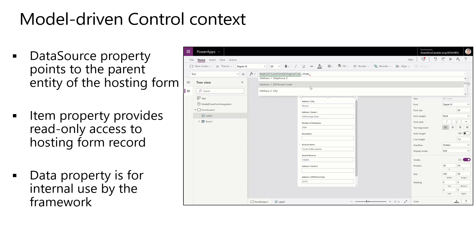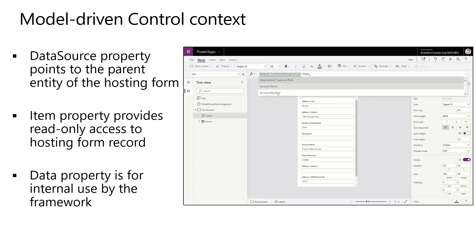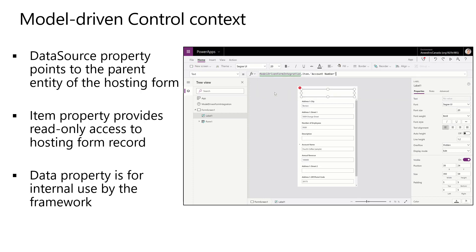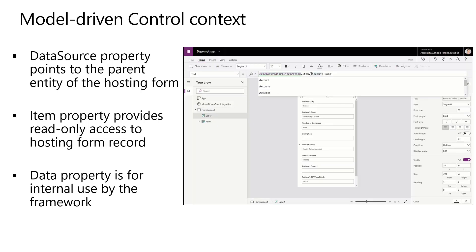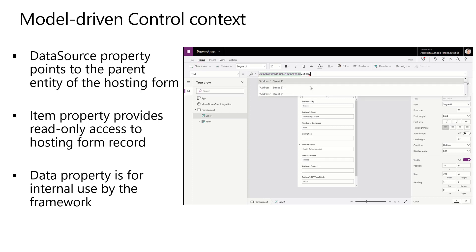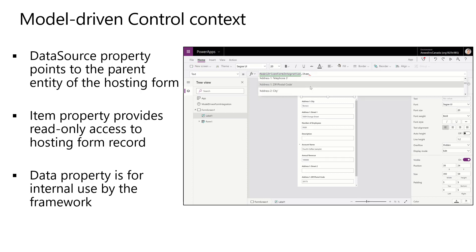You only have read access to the hosting form. So if you want to go out and work with specific information related to that data, you will have to utilize the data set and actually pull the account or whatever entity you want to work with to facilitate working with that item.